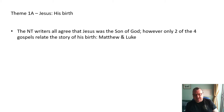Matthew and Luke both contain a nativity story. For the purposes of the A Level, you need to understand the differences between the two stories, the similarities, and then be able to give a cogent argument as to whether the differences mean the two cannot be harmonized, or whether the similarities allow you to do just that.